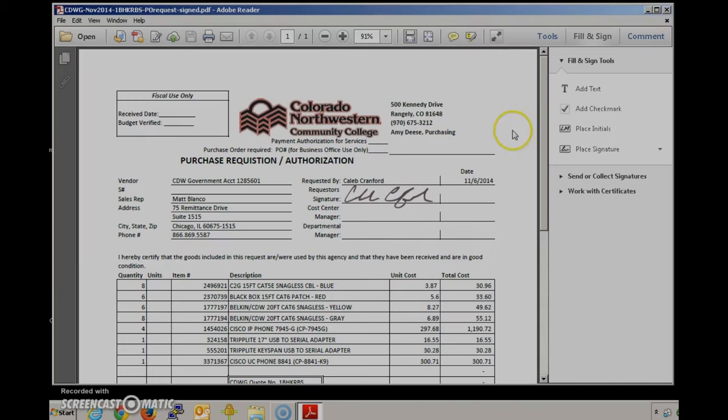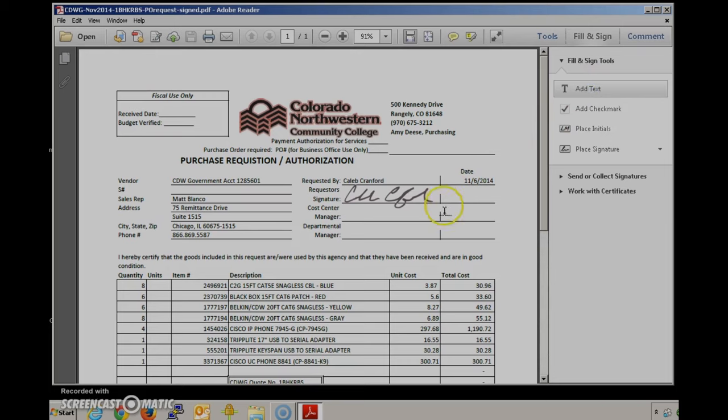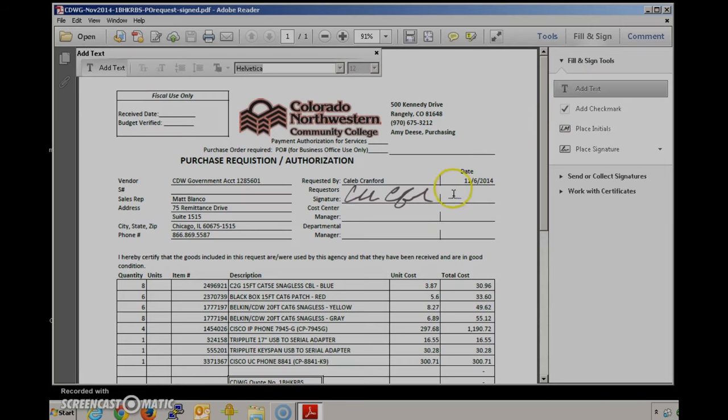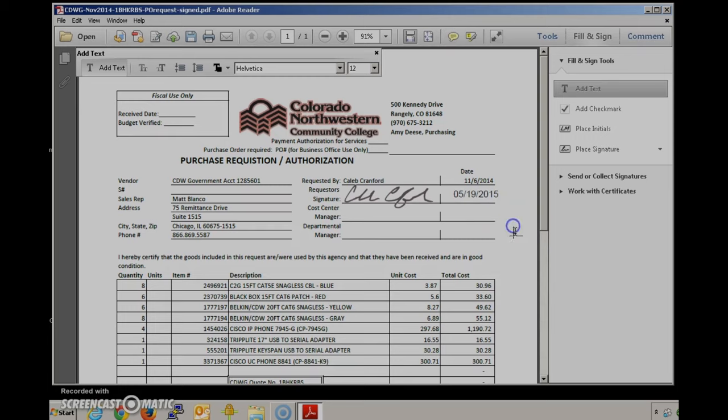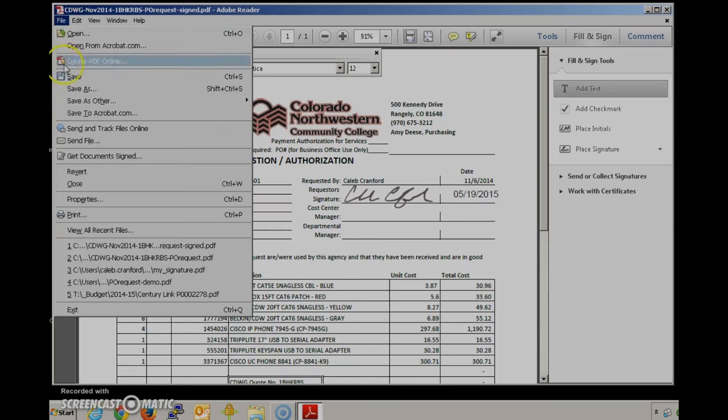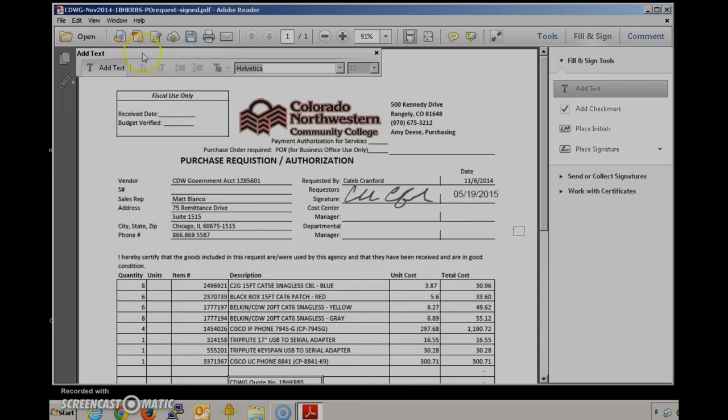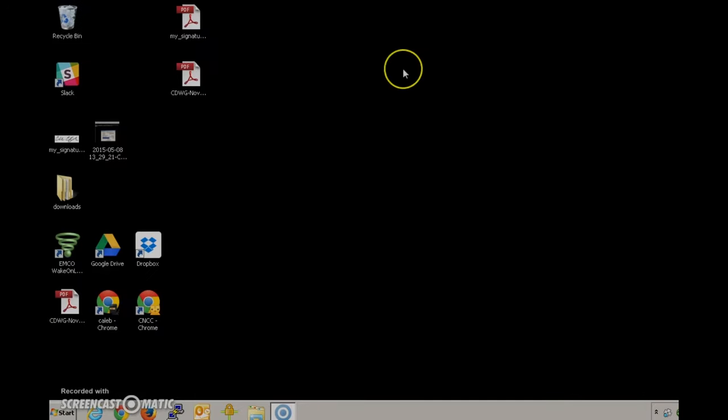If you need to date it for any reason you can do that very easily by saying add text. I'll just go ahead and type in today's date as a demonstration. Here we are. Save it again. And we'll close out of that.